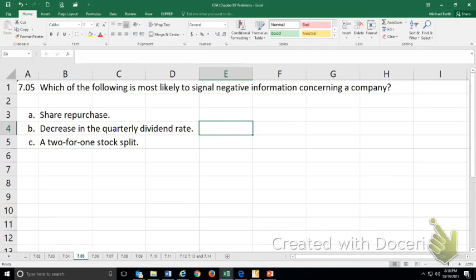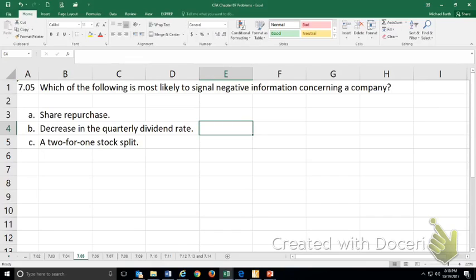This is end of chapter problem 7.05 from the CFA Institute Textbook Corporate Finance, A Practical Approach. The question is, which of the following is most likely to signal negative information concerning a company?